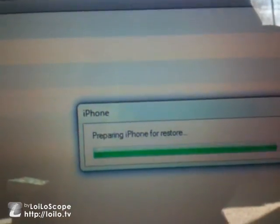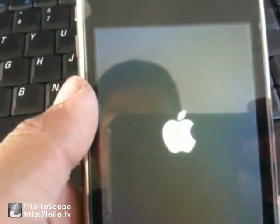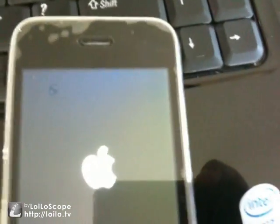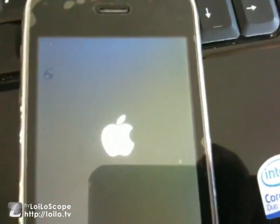Once it's done downloading, it should say 'Extracting Software.' Do not click Stop — if you do, it just restarts the whole thing and you don't want that. Wait for it to finish. Then it says 'Preparing iPhone for Restore' and your iPhone should turn the screen black, then the Apple logo appears.